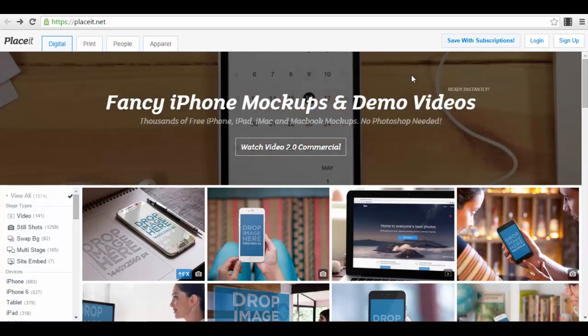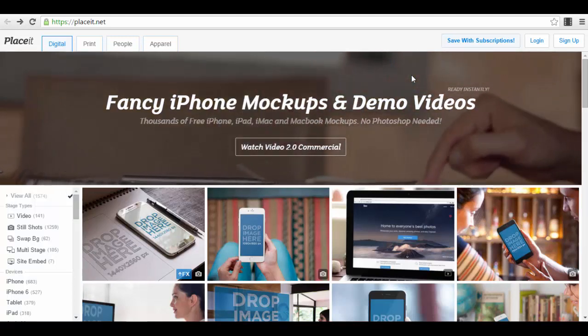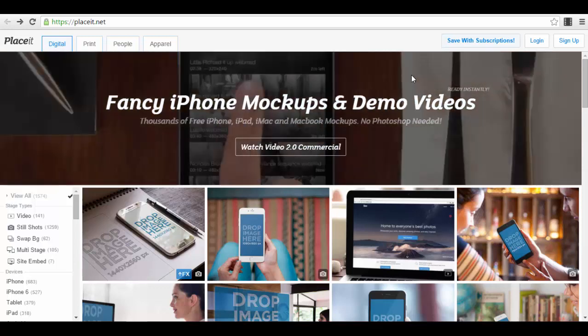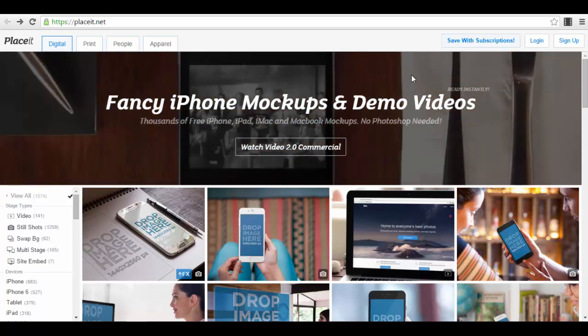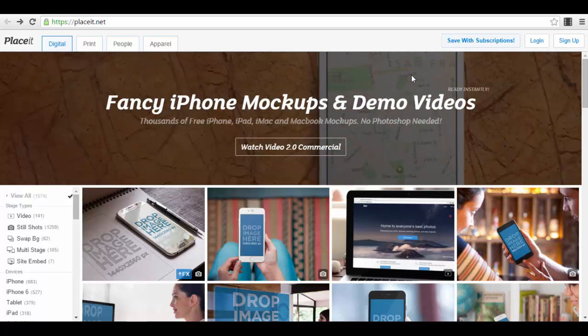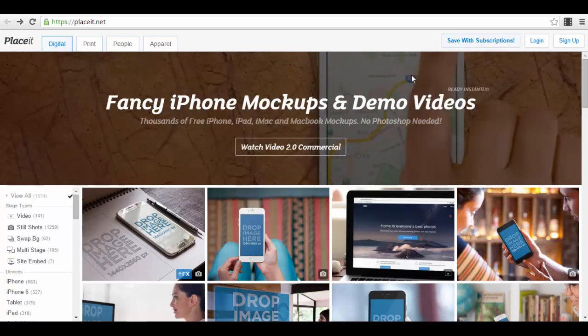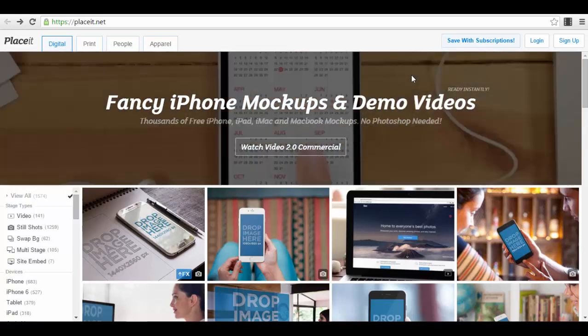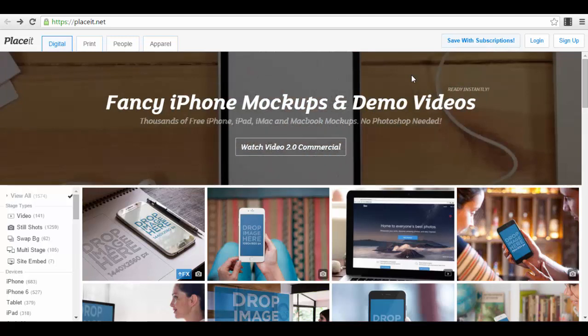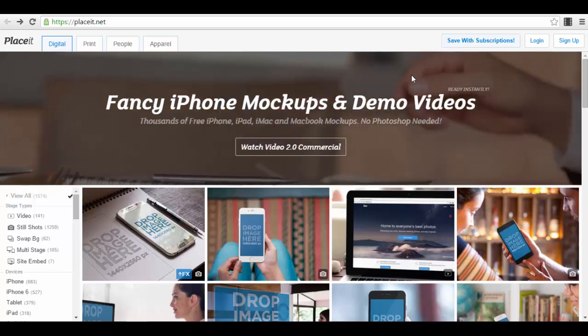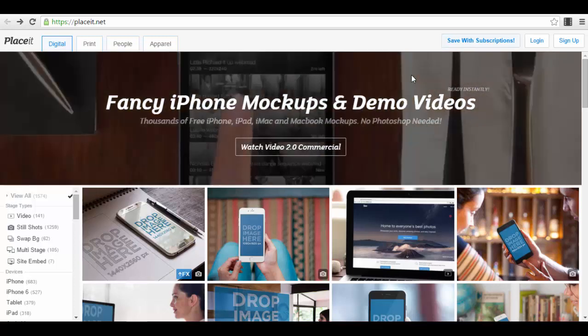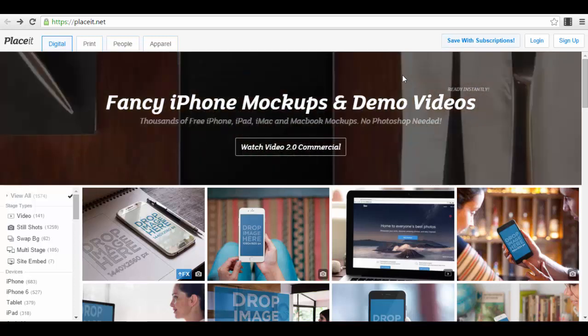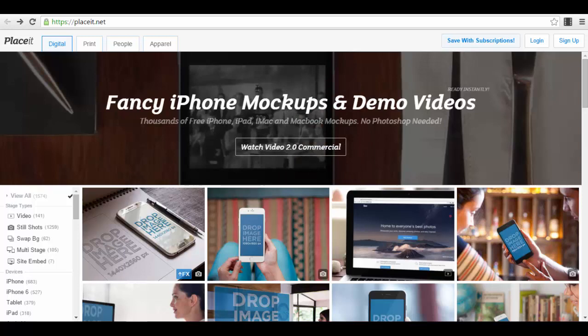They also have a monthly subscription if you want to use all the features the app offers. It starts at $15 per month, and you can use all their templates, video templates, images, swap, multi-stages, and different other features. Now let me show you an example of exactly how it works.